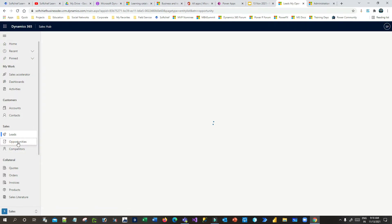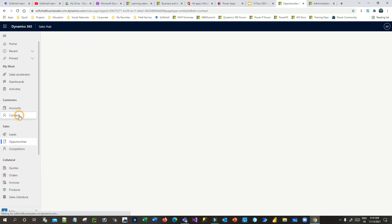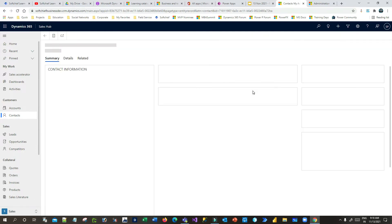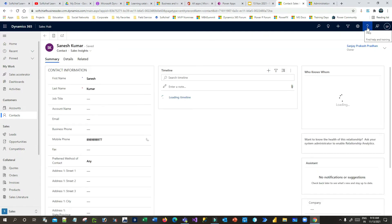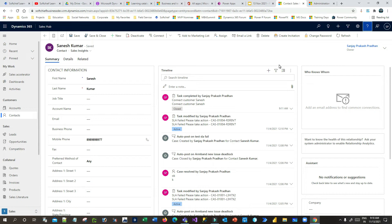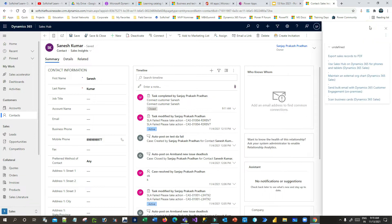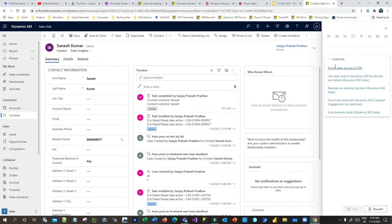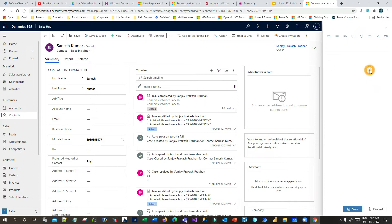If you go to any other entities like Opportunities, Contacts, or Accounts, you can also configure respective contextual help topics. Here, if you click on a contact entity, you will see some default links in the contextual help panel. Now I want to edit that. So open any contact entity form, click on the three dots, and click on Edit.